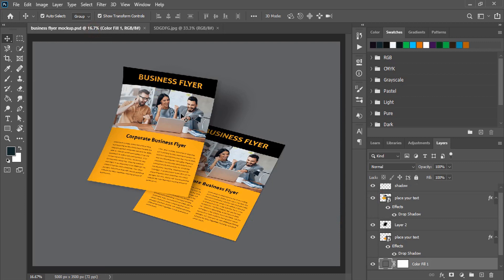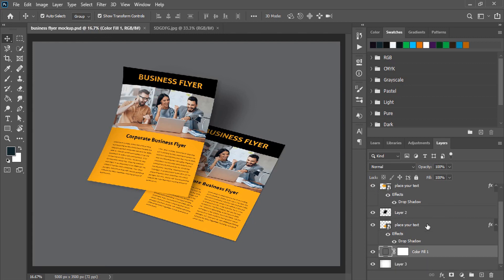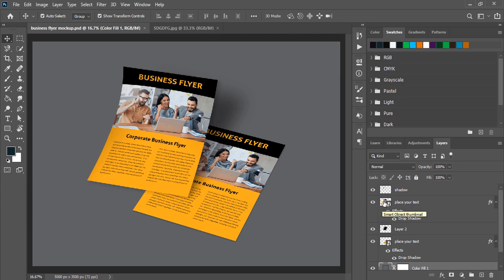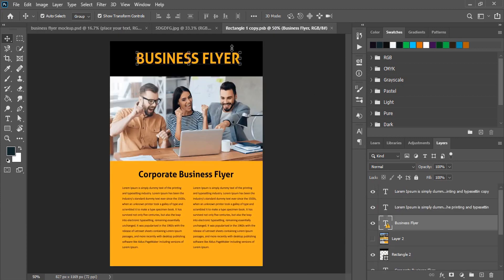When you open this mockup file, at the right hand side here you can see there are so many layers. So this is the first layer you need to apply your design, place your text. You need to double click to this layer and a new tab of the mockup will open here.